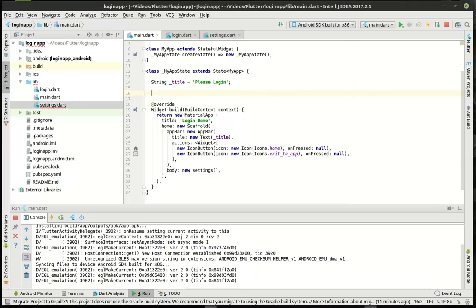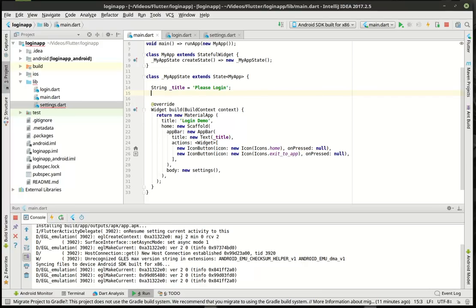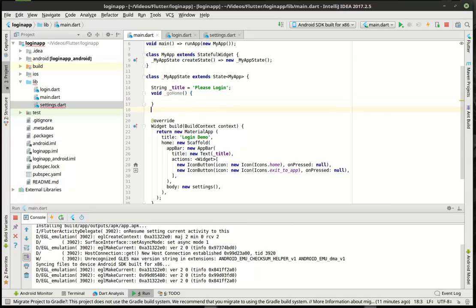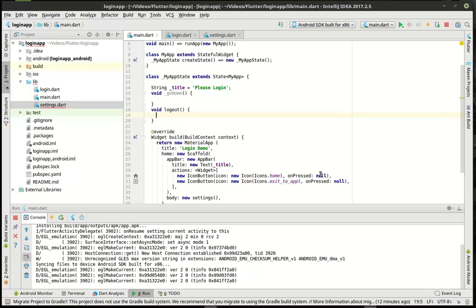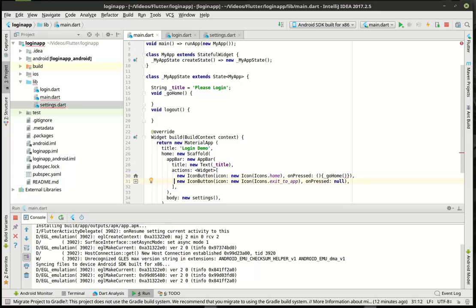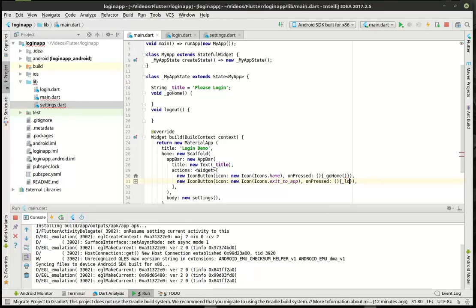So we've got our title. Now what we want to do here is actually add the actions.